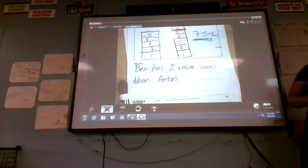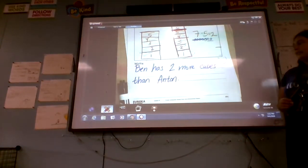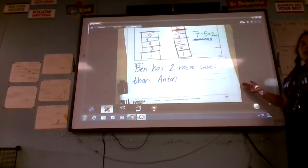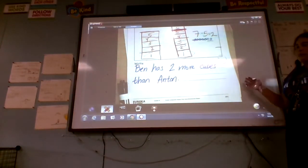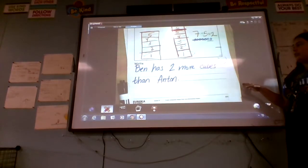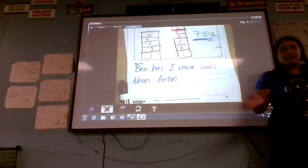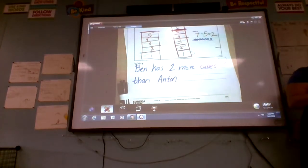Go ahead and pause this if you need more time. I'm going to go ahead and go to the next page.